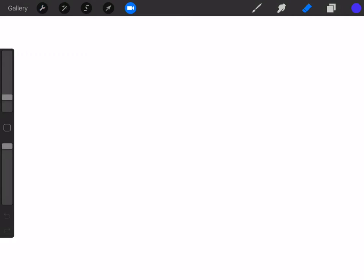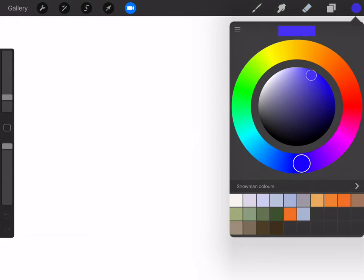Procreate have updated their app today so I just want to have a look and test this new screen recording and to upload it to YouTube. I'm just going to do a very simple square cube.